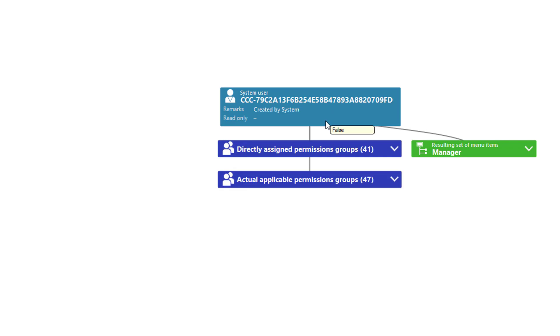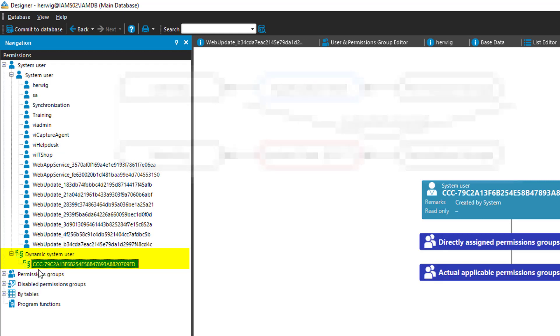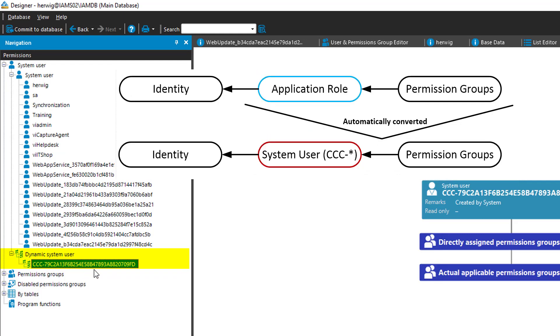We saw that before in the manager. The system itself, to simplify things, creates now a temporary system user, which is that one here, that represents exactly the permission assignment. In this case, the permission group assignment to a specific user. That means I'm signing in as Hervik Abel, which is the identity. This identity has some application roles assigned and each of these application roles as well represents one permission group.